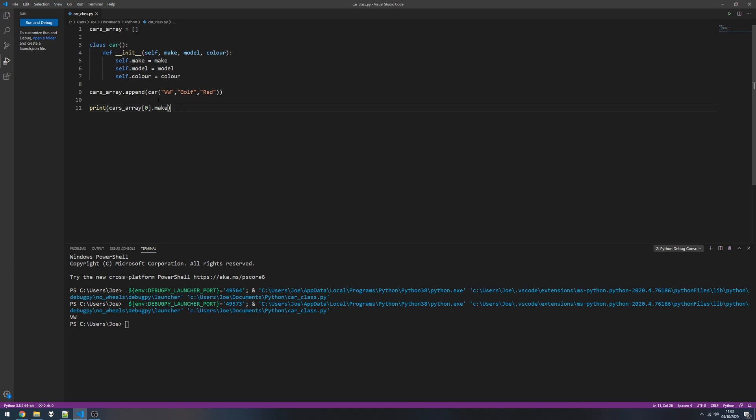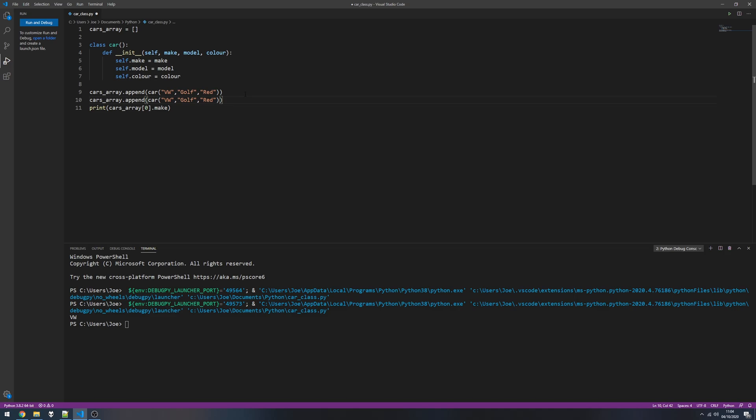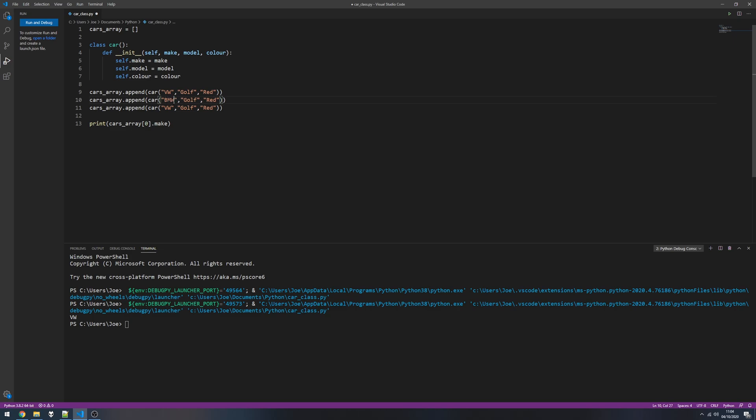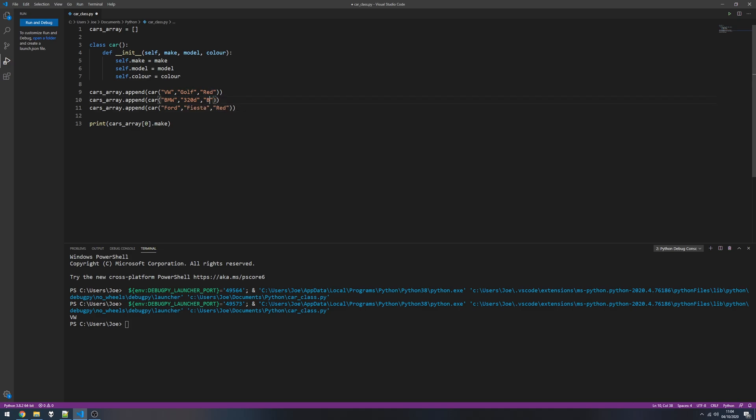Now if we wanted to add more to our array, let's have three different cars here. Let's go with BMW, Ford, 320d and a Ford Fiesta. Black and the Ford can be blue.